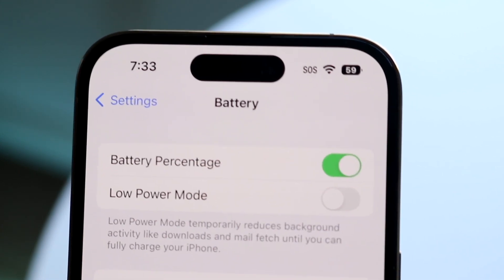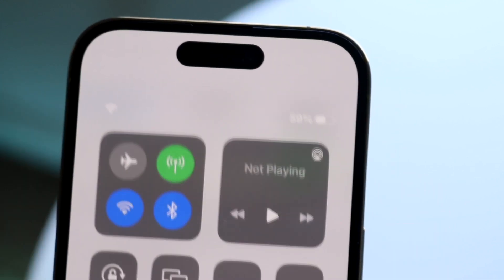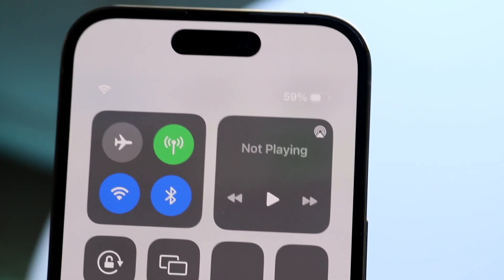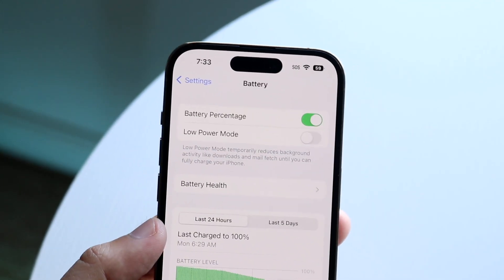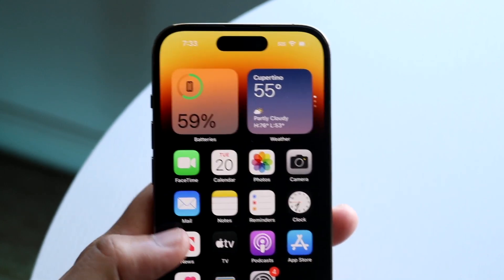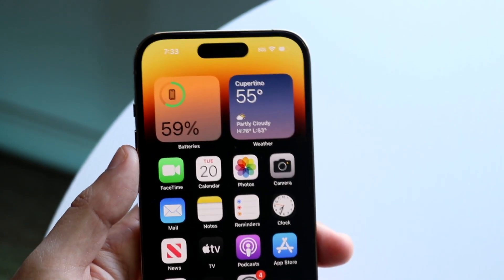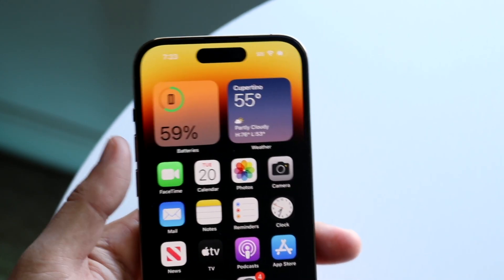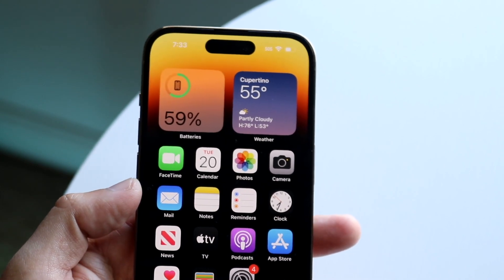Hopefully they fix that in the future, but that is pretty much it. You can also swipe down in your Control Center to see the battery percentage there as well. If you ever want to toggle it back off, you just toggle this off. You can also always add a battery widget on your iPhone display as well.